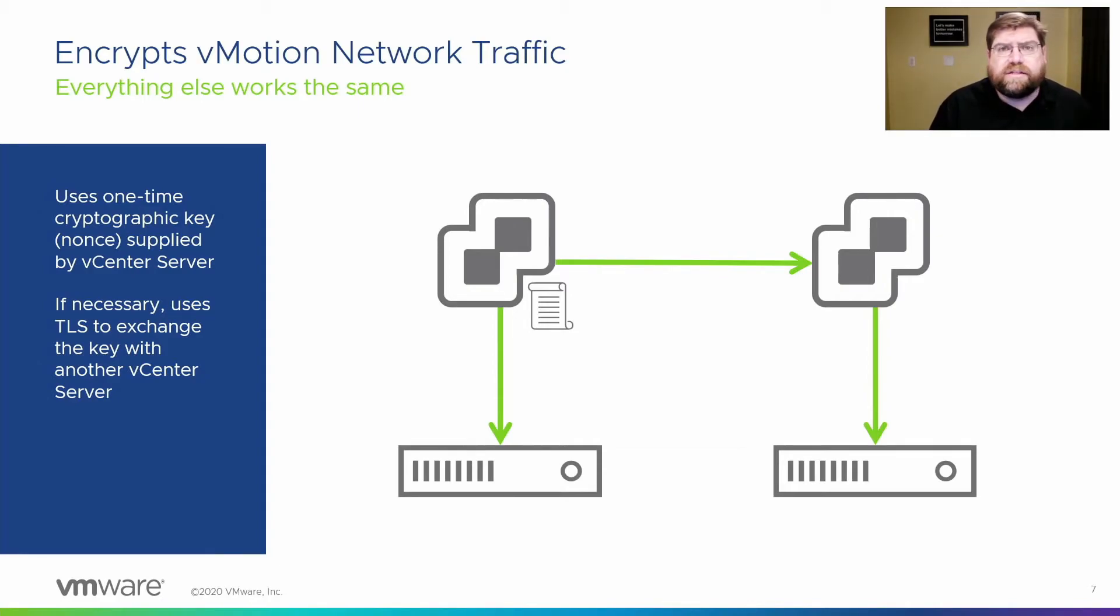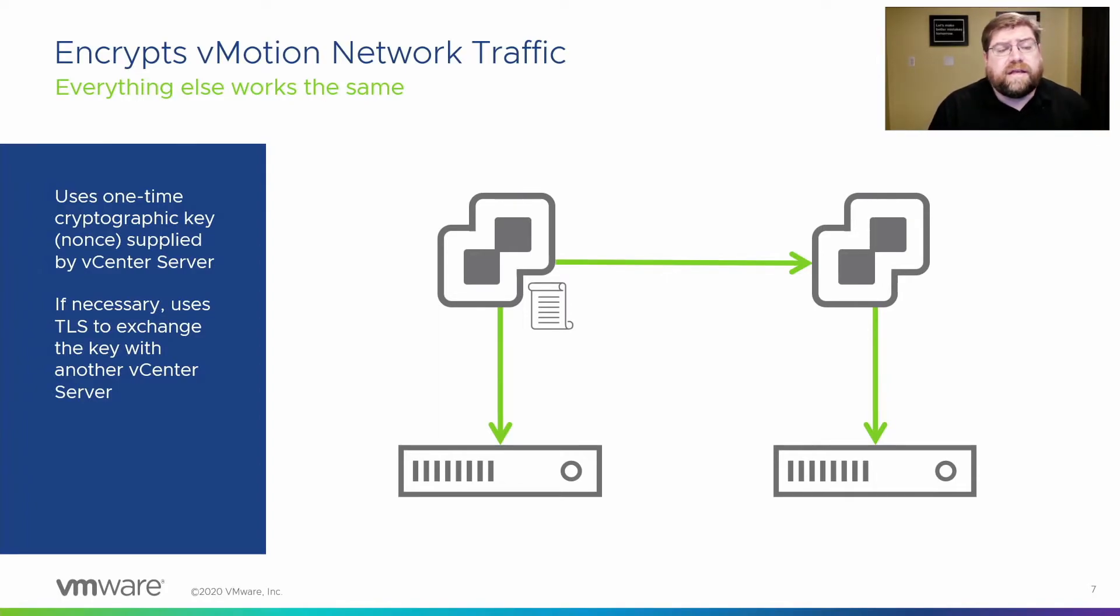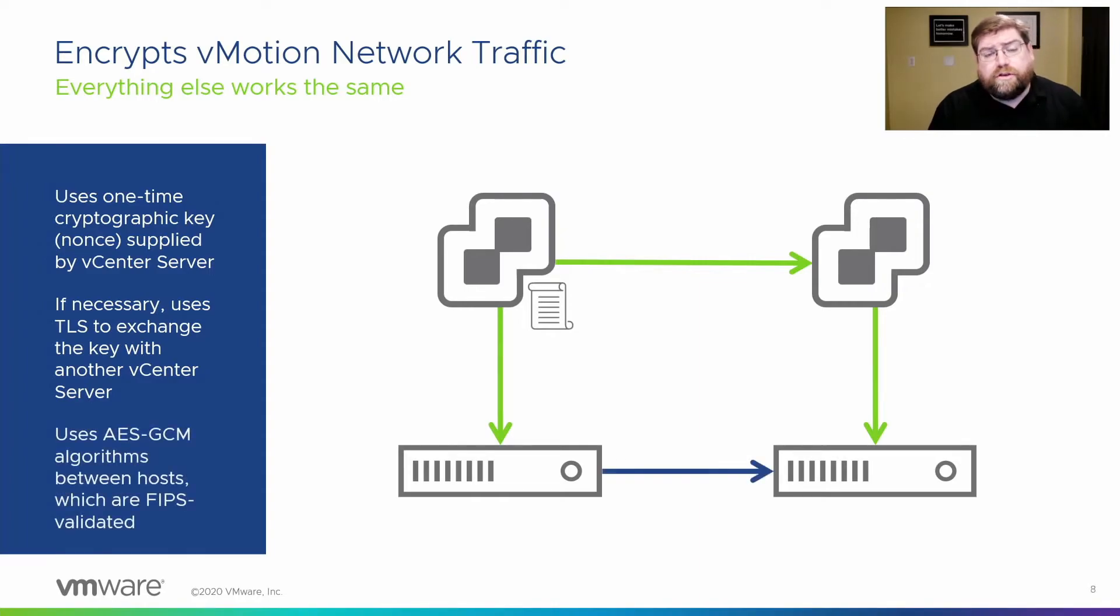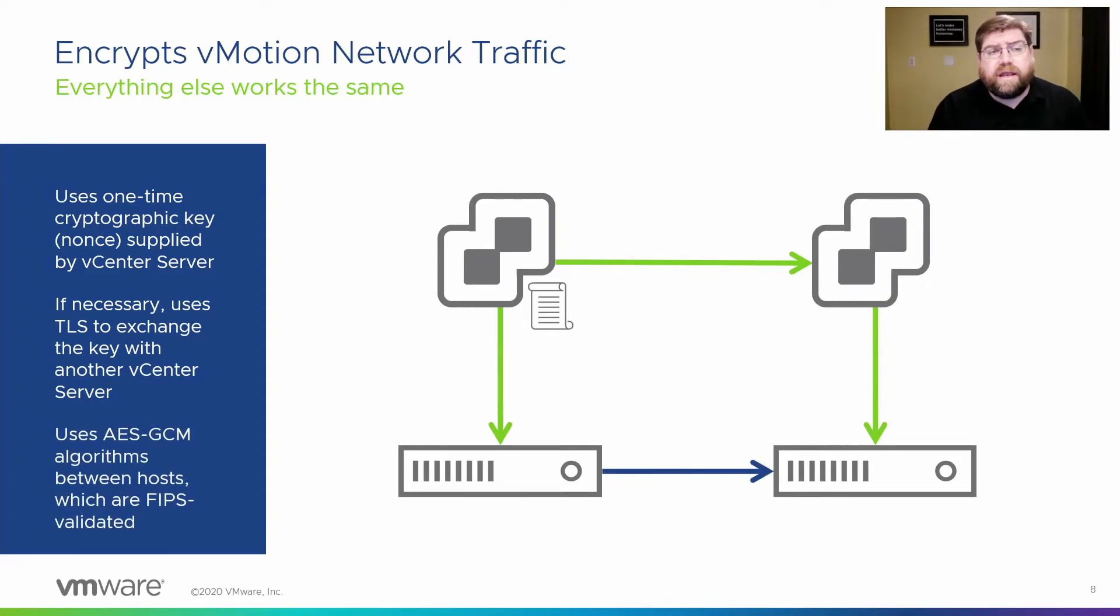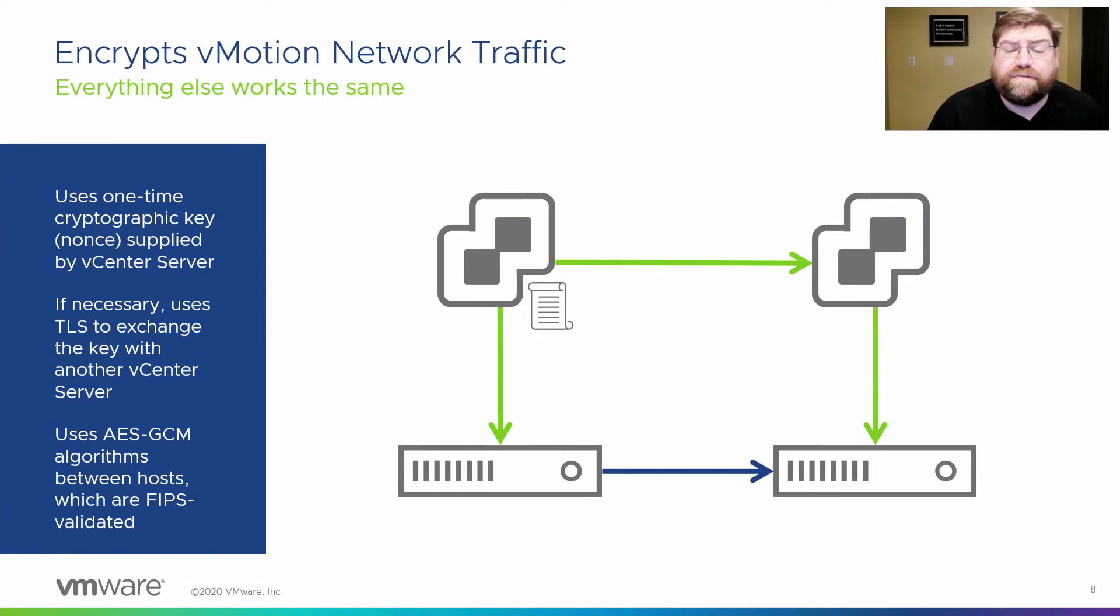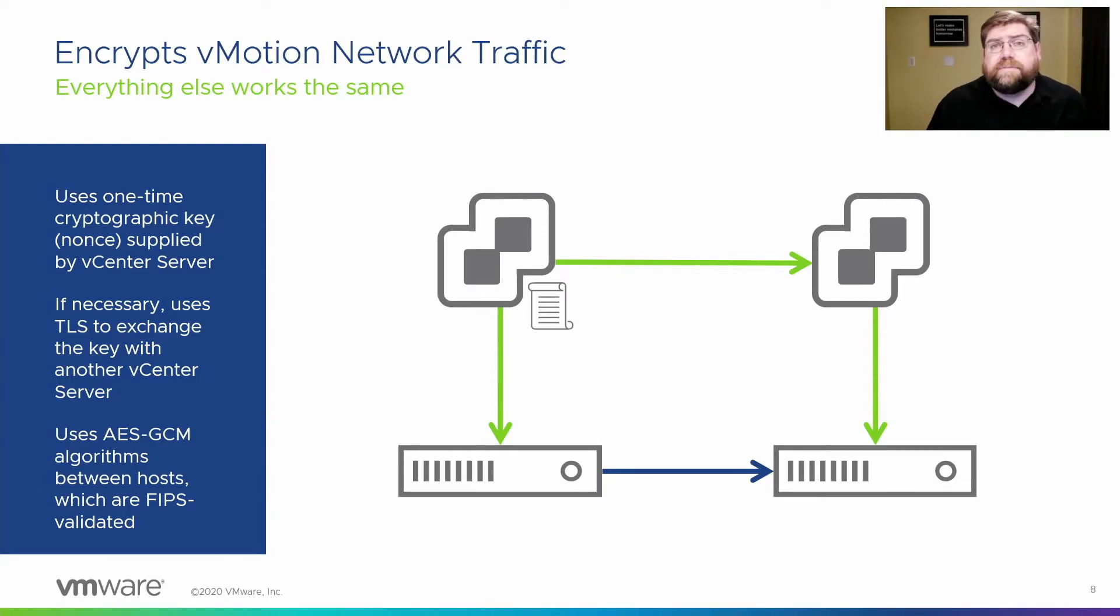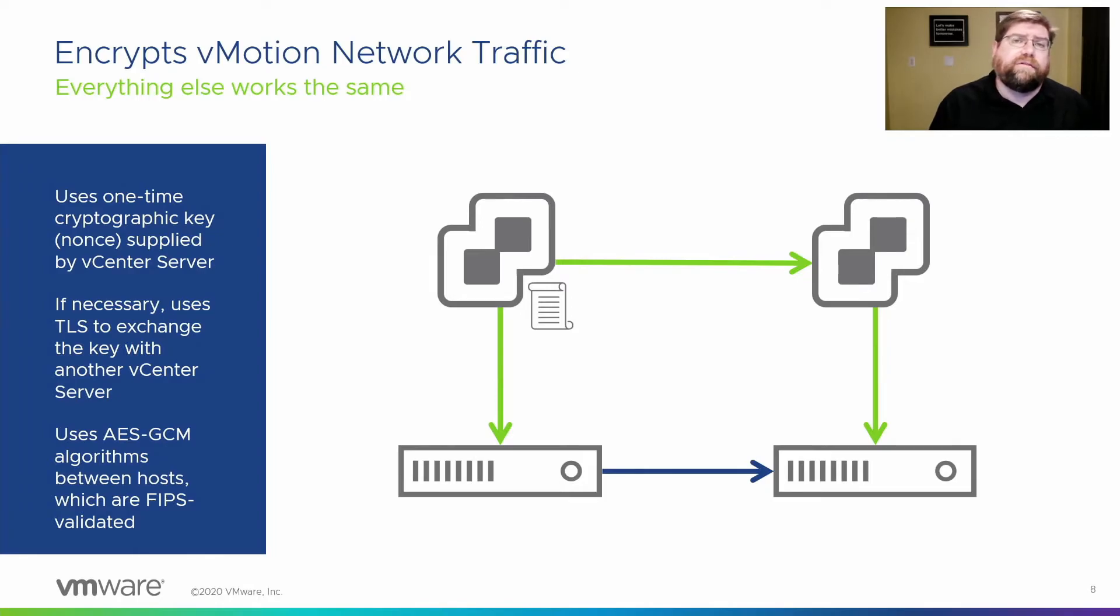All of that is done via TLS. All management connections inside the cluster are protected with TLS. And so from there, the two hosts have that shared key, and then they can communicate. They use AES-GCM as the encryption algorithm. It's FIPS validated, which is great for compliance, and it's fast. It's low overhead and fast. That's exactly what we want out of a vMotion connection.